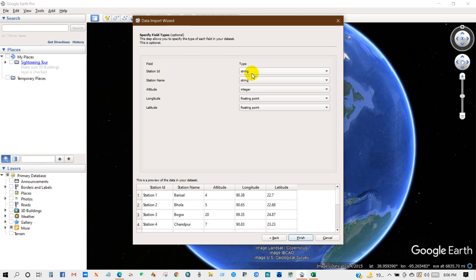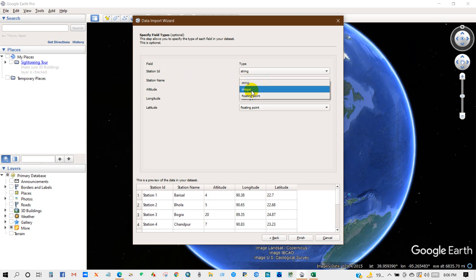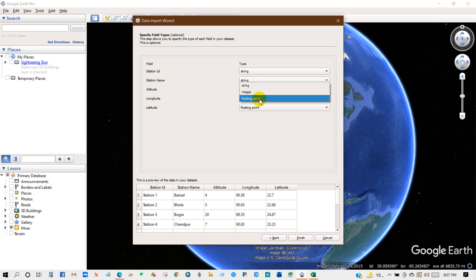And here field type string, select station ID as string and station name as also a string. And altitude, it is in integer and longitude floating point and latitude is also in floating point.